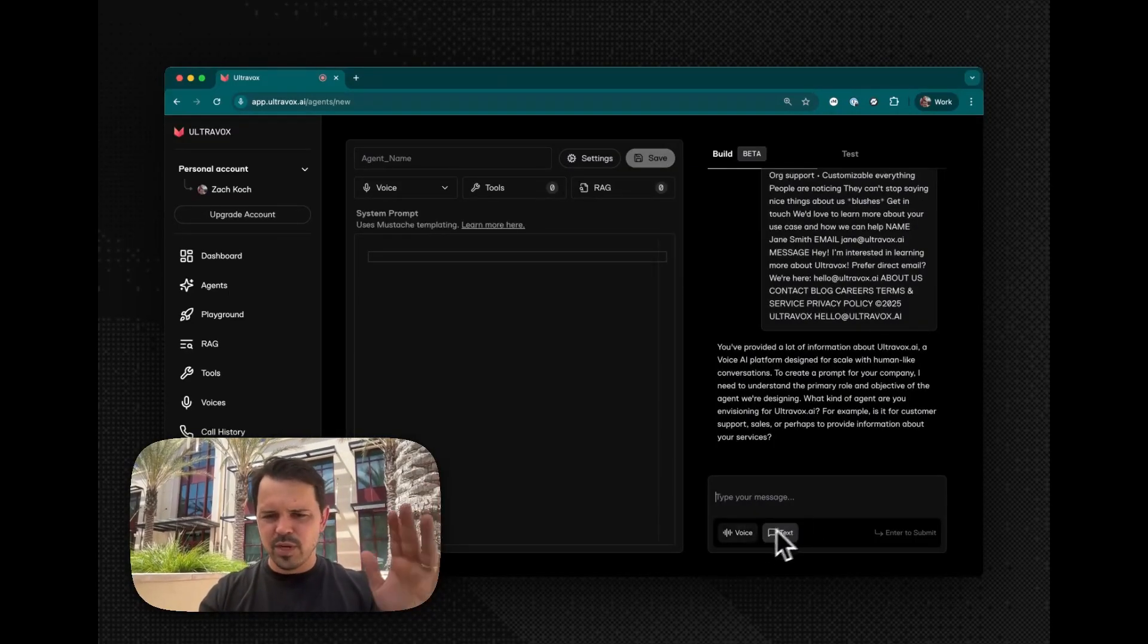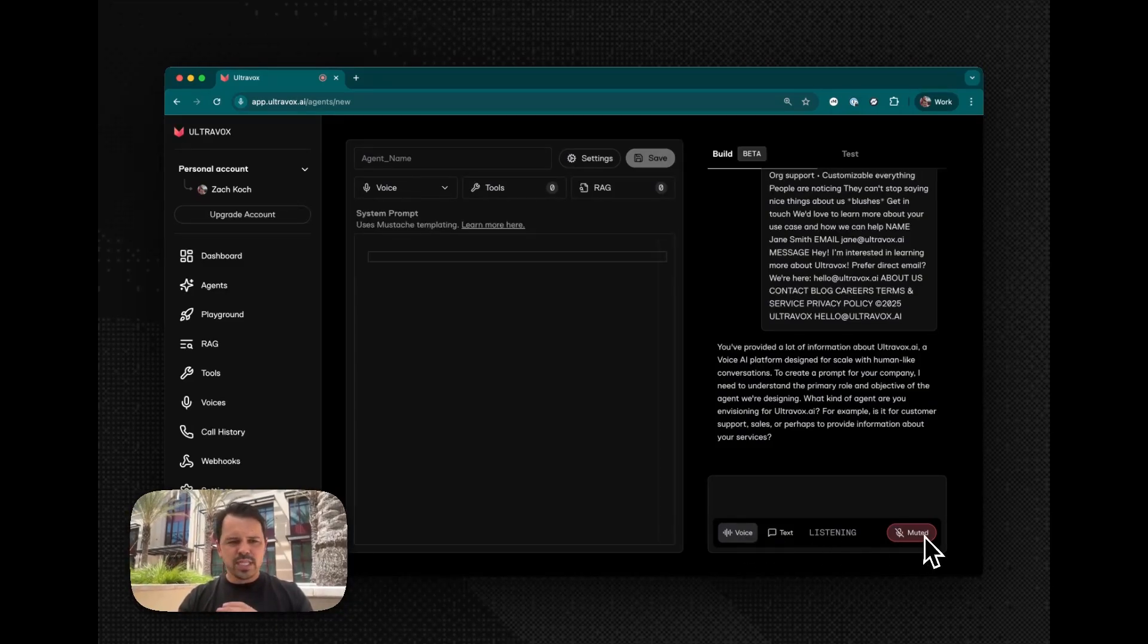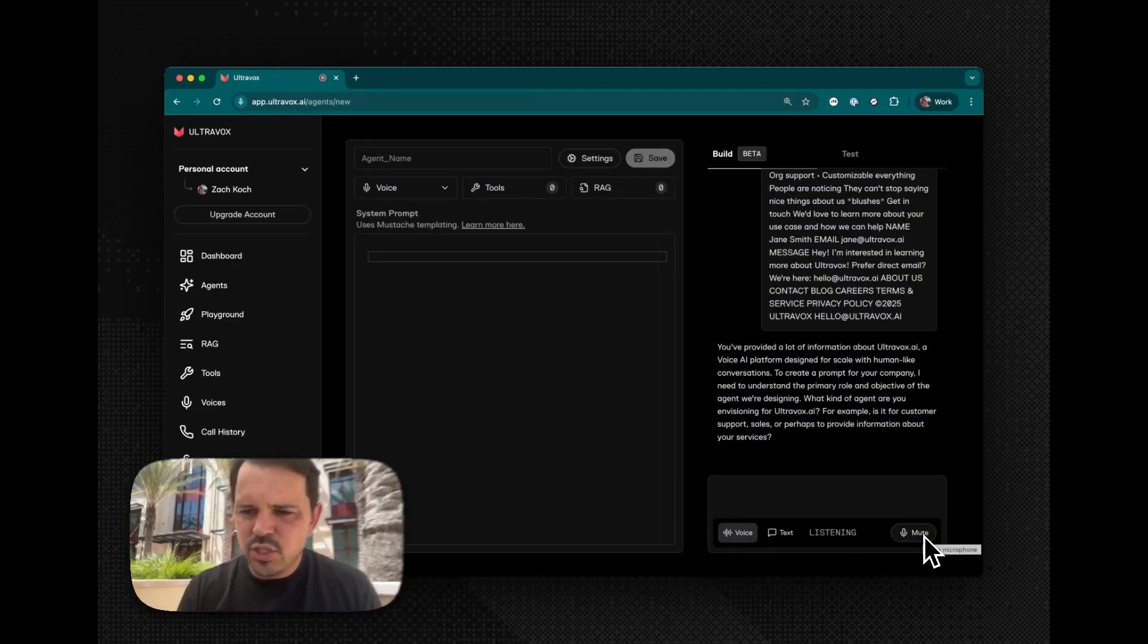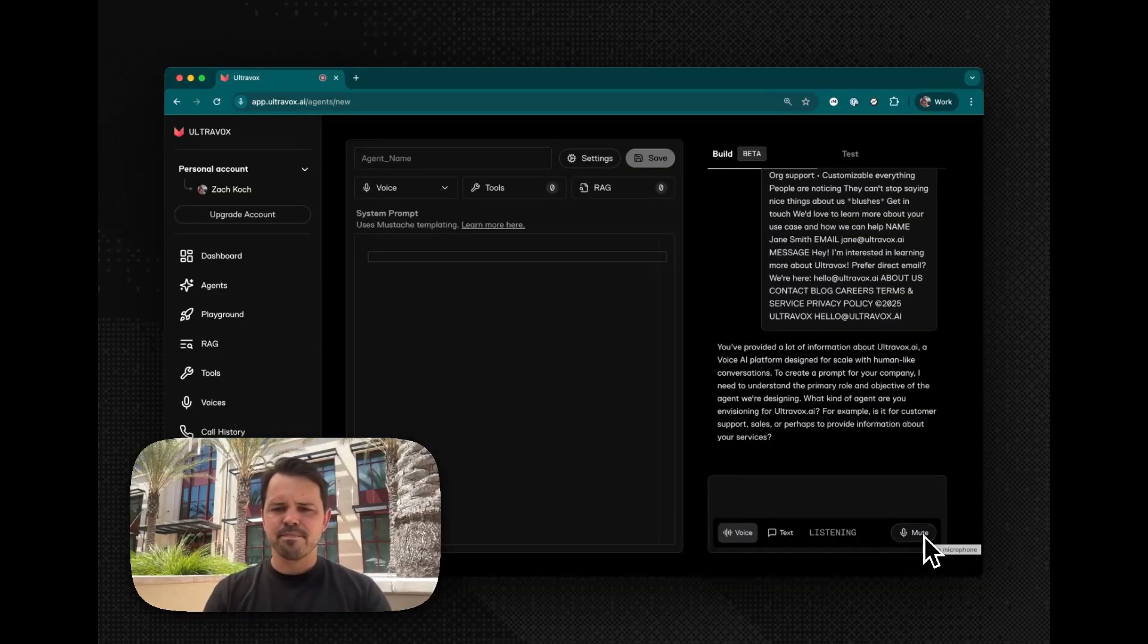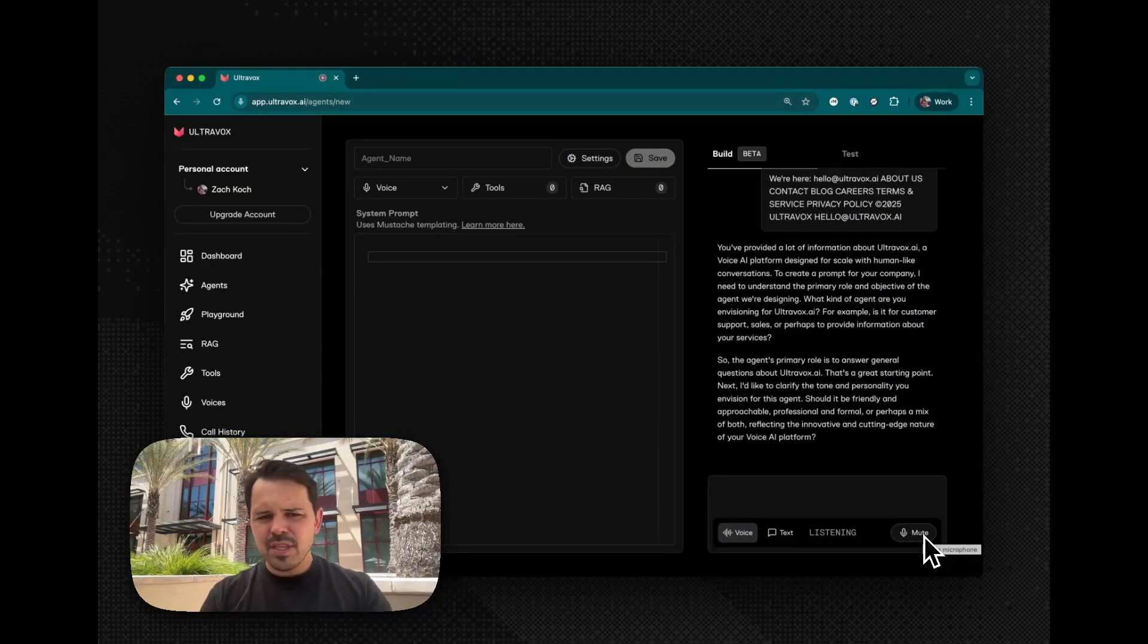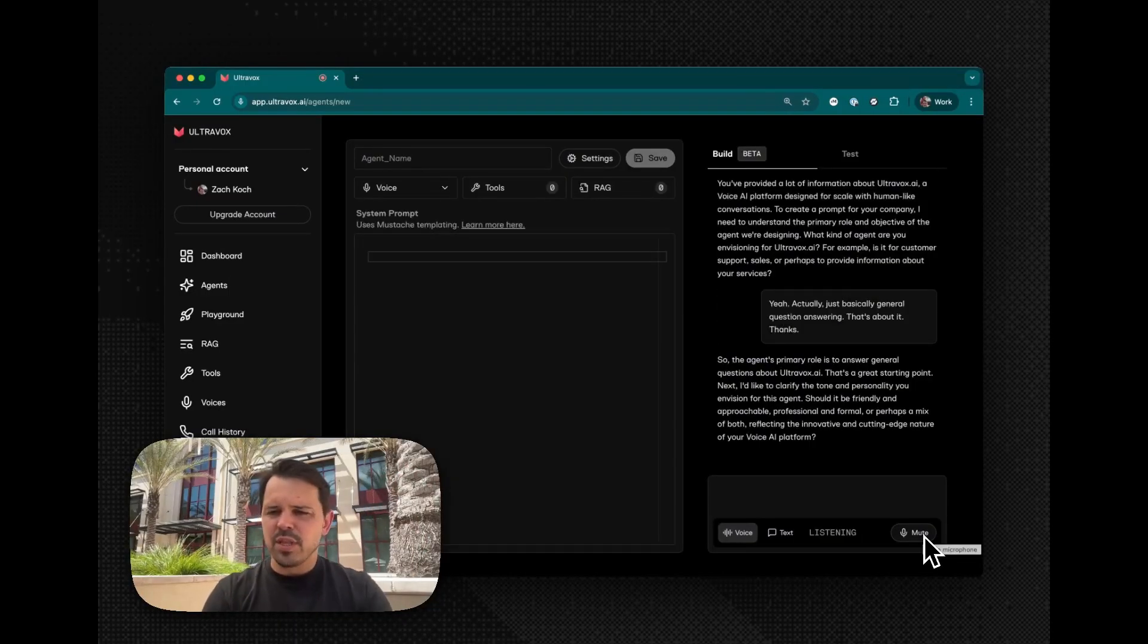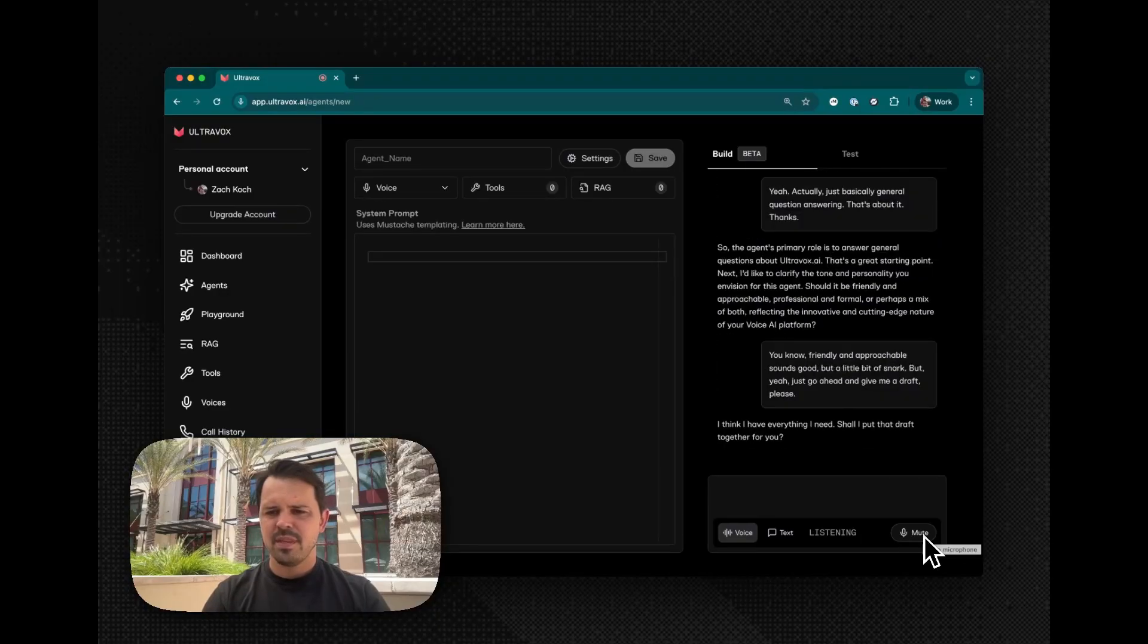Actually, wait, we're a voice company. So let me just try this over voice. Yeah, actually, just basically general question answering. That's about it. Thanks. You know, friendly and approachable sounds good with a little bit of snark. But yeah, just go ahead and give me a draft, please.